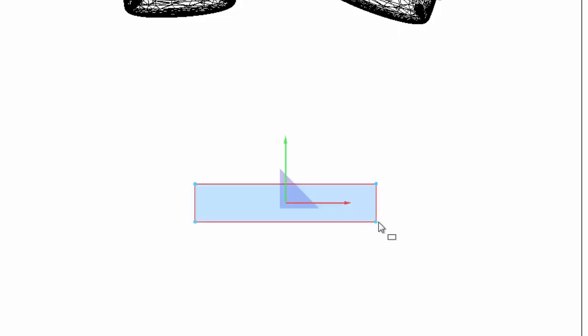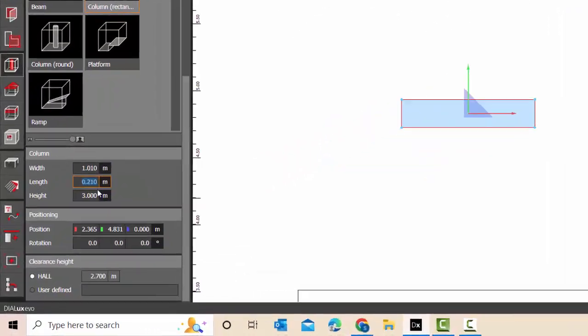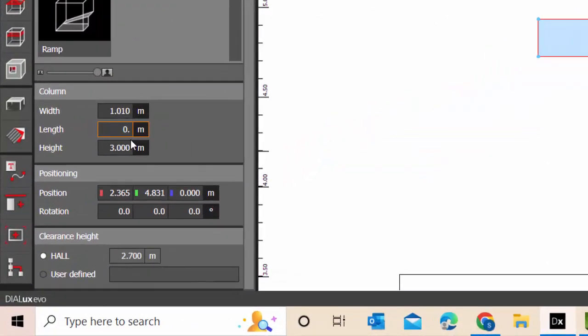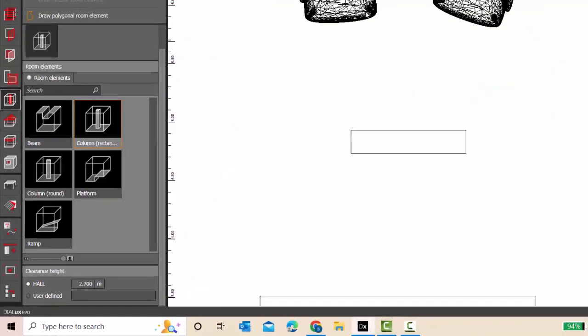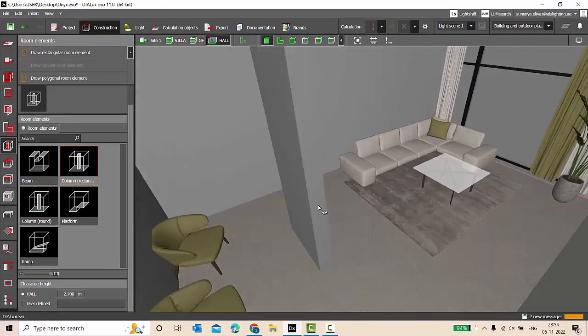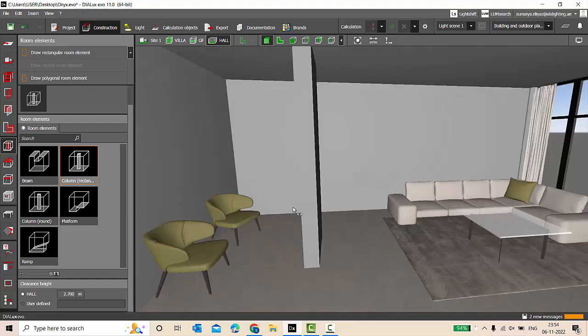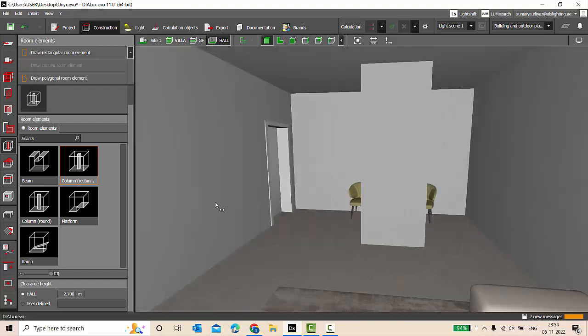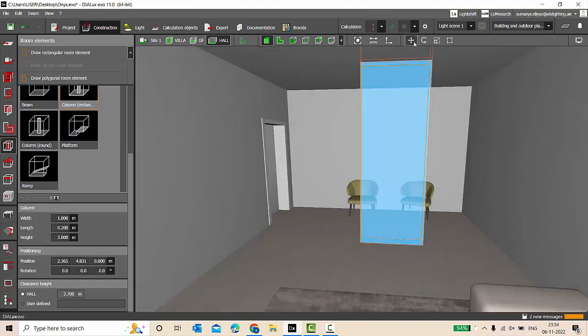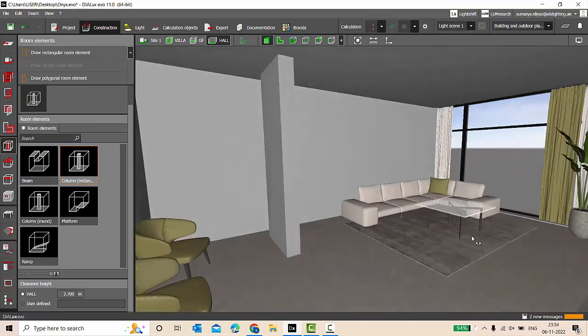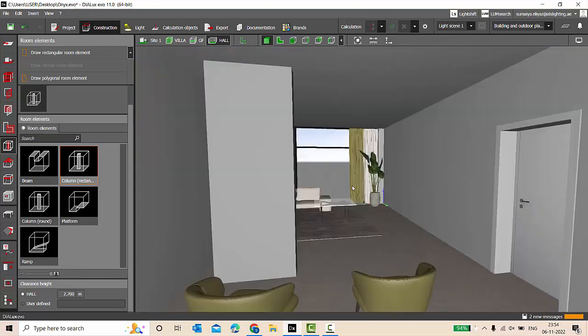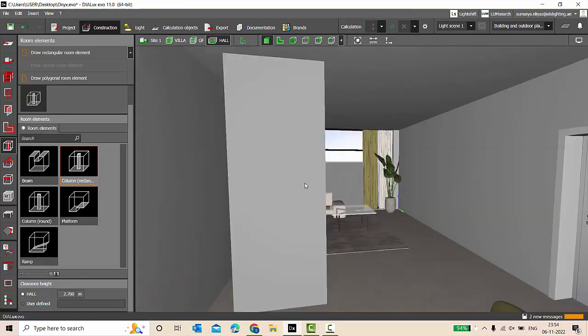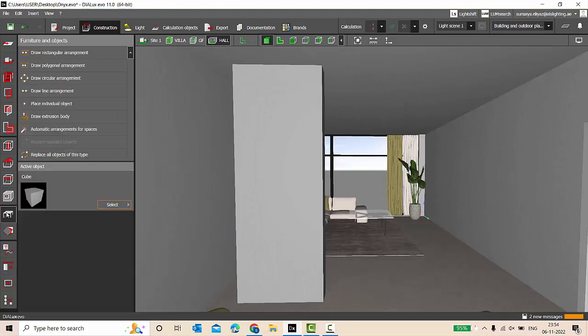0.2 meters. You can manually adjust the dimensions over here: 0.2 meters and one meter width. So this is your column. That's nice. We are going to slightly move it here. That's done.